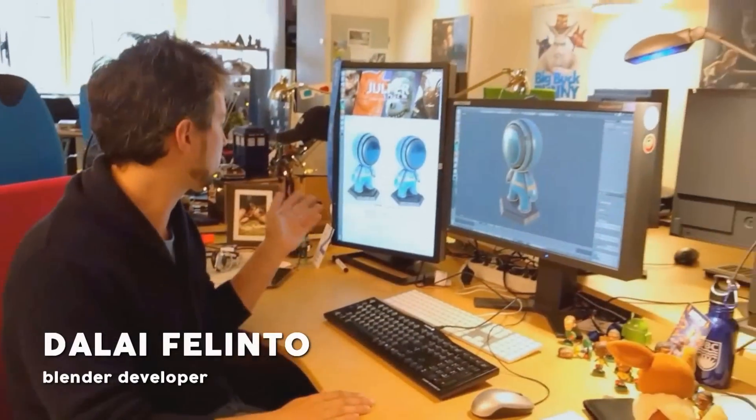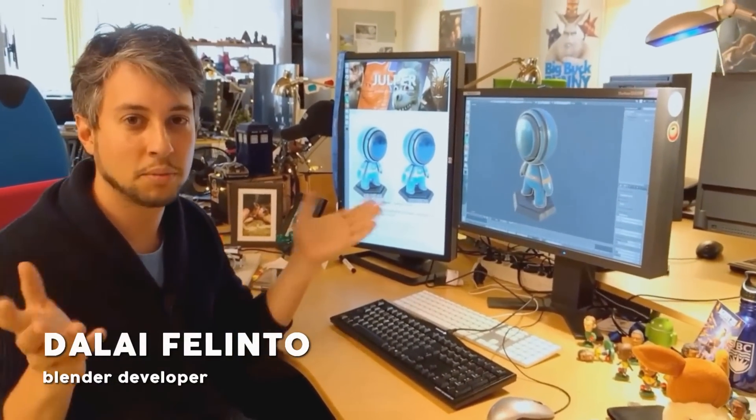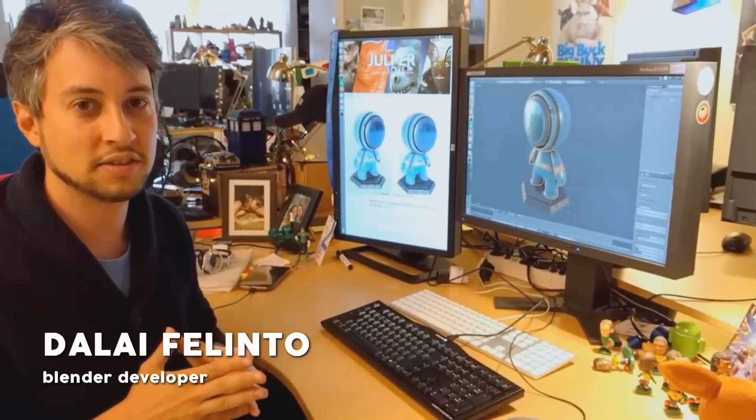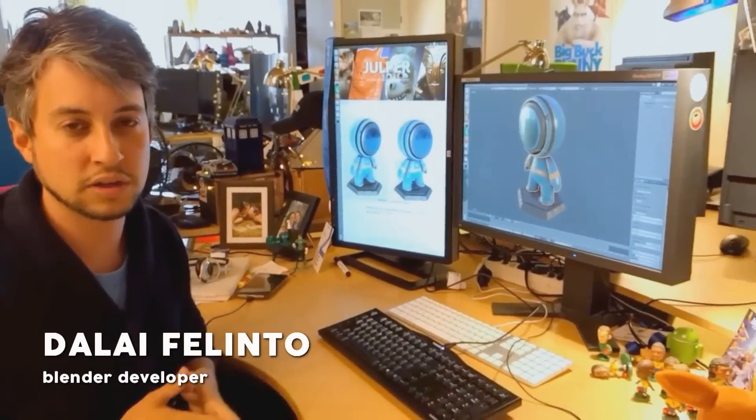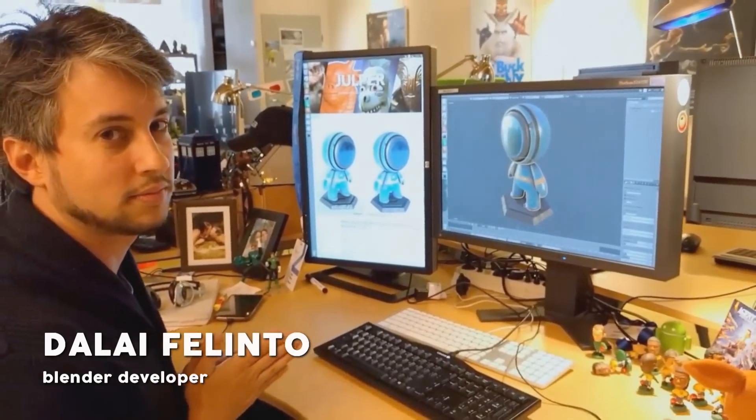I actually got in touch with Dalai, who is one of the developers working on Eevee, and he gave me a lot of really useful information that I'm sure you guys will love.